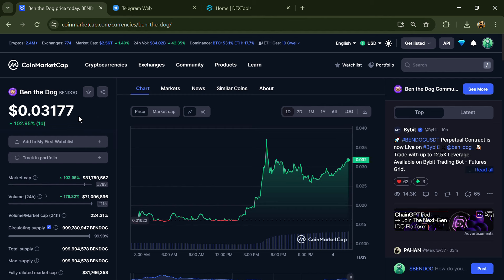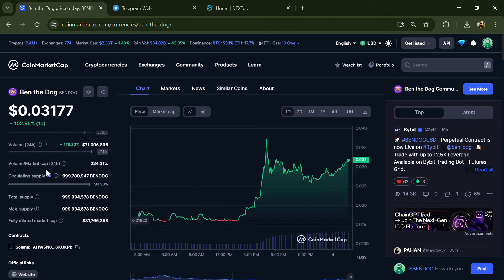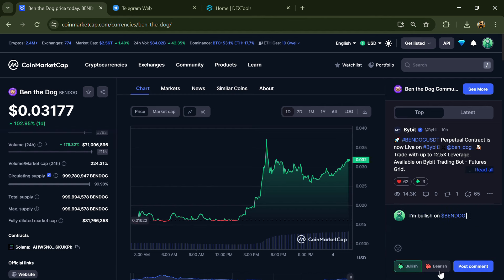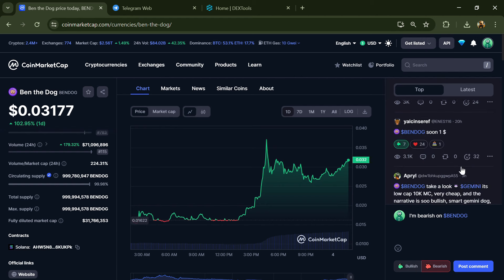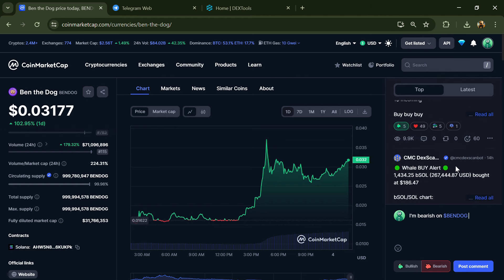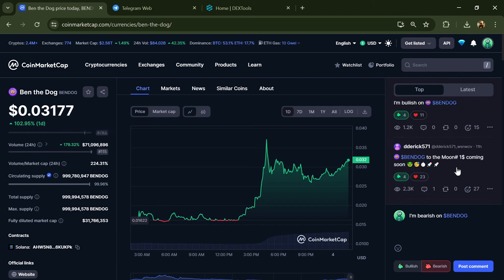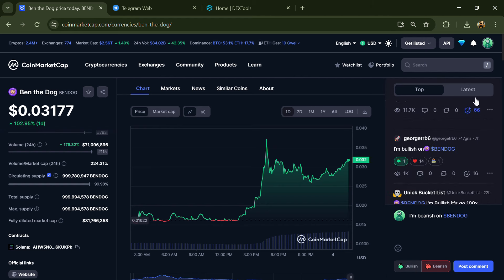First, you will open this token on CoinMarketCap and here you will check public comments like bullish and bearish comments. Now here you can check every comment in detail related to scam.